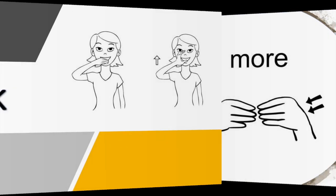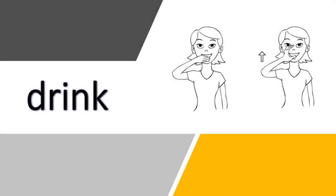Next we have drink. To sign drink, form your right hand into the letter C, then move the hand to your mouth in a short arc, just like someone is drinking water.